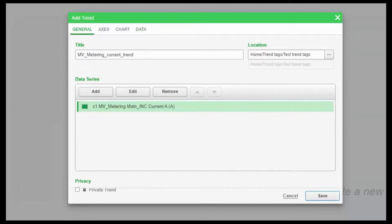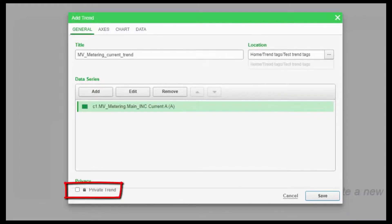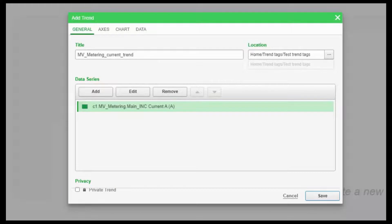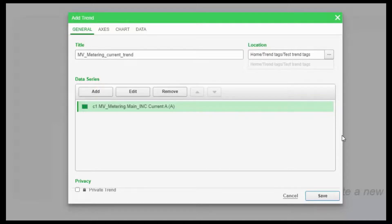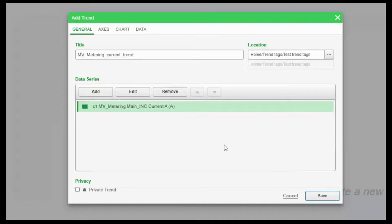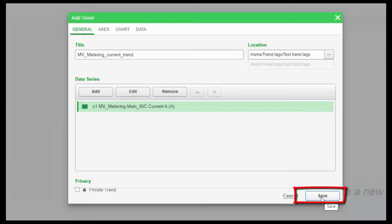You also see something called privacy. If you choose the privacy option to be private, a private item is only visible to you and any user in your user group with edit permissions on this item type. If you leave it unchecked, it can become a public item or a public trend, which is visible to all users in your user group. I will choose it to be public and I can click on save.